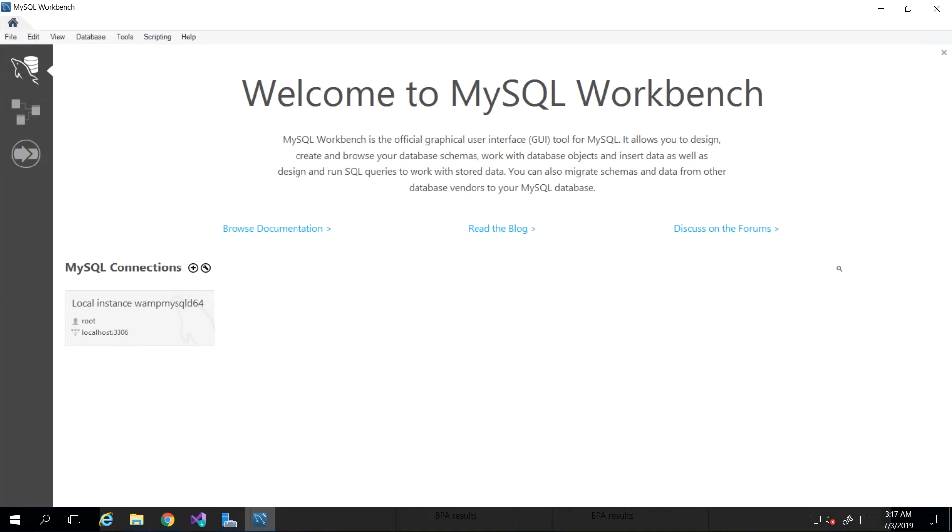Hey guys, in this video we will be looking at connecting to a database instance for the MySQL server and also creating our first database. Post installation, we would be greeted with the MySQL workbench screen.